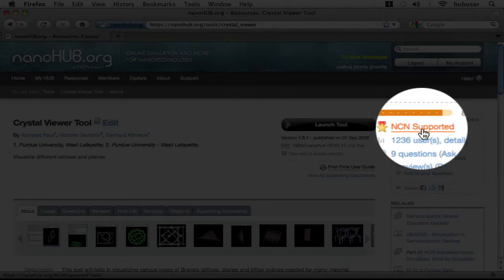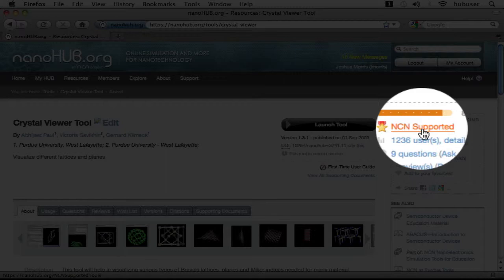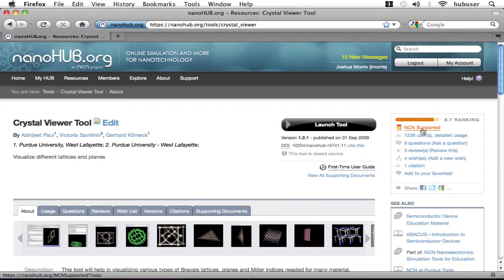All this badge means is that we devote official time and resources to maintaining and improving this tool. For tools that aren't NCN-supported, support requests and suggestions for improvements will be routed directly to the developer of the tool itself. We would like to emphasize that this distinction does not necessarily indicate anything about the usefulness or the quality of the tool.